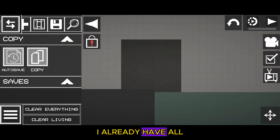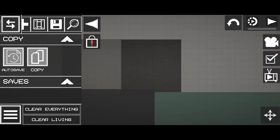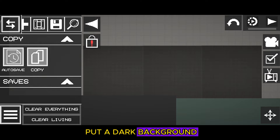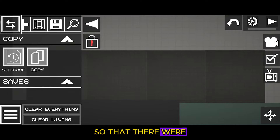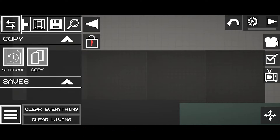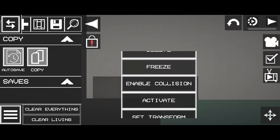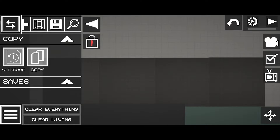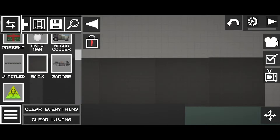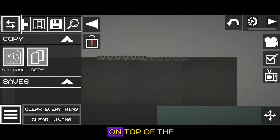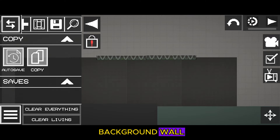I already have all the details of the map ready. First, we need to put a dark background wall of the map so that there were no gaps. Then, put metal beams on top of the background wall.